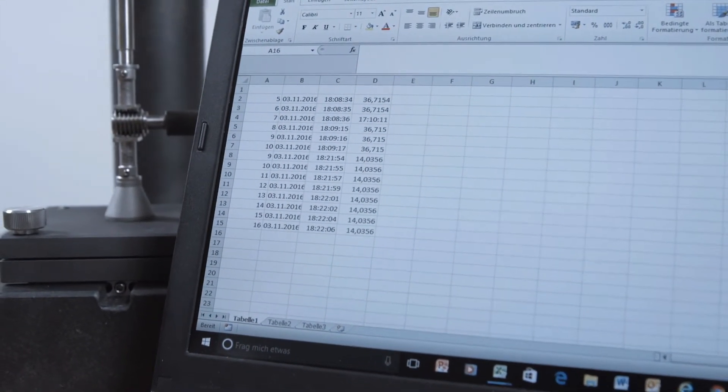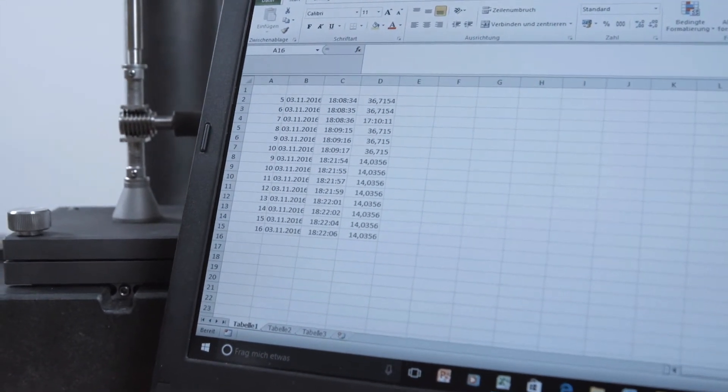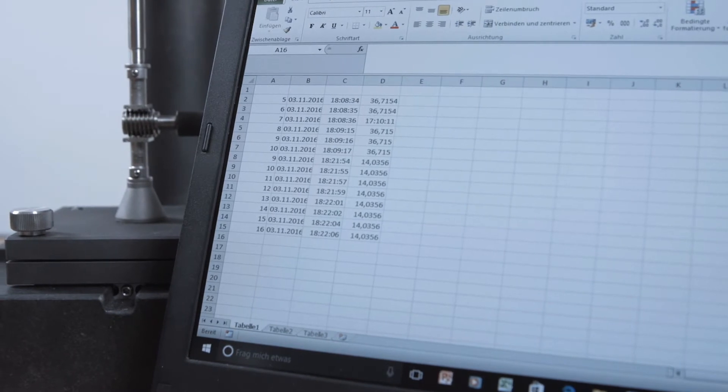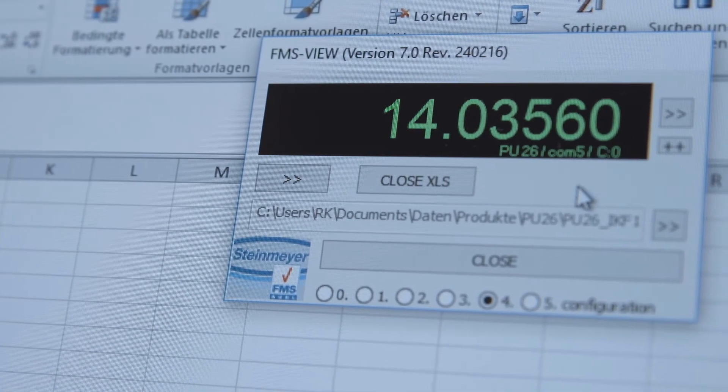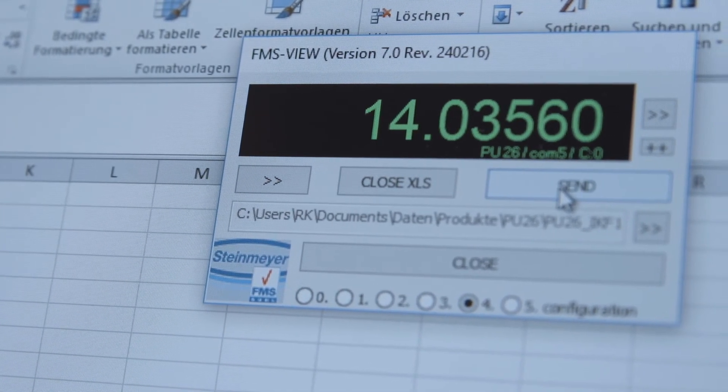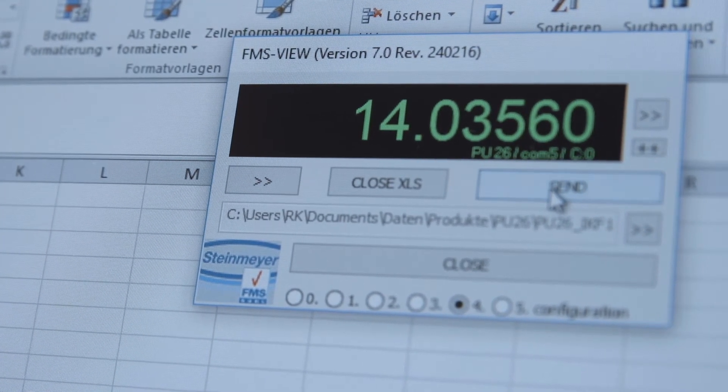The compact FMS view program then offers the option to process and archive measuring values further.